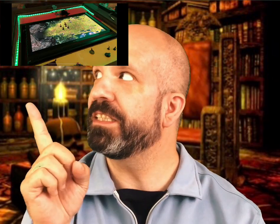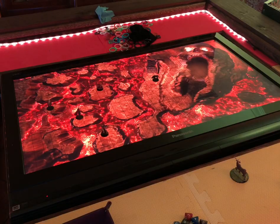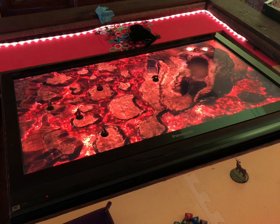Today on We Talk D&D, we talk about how to make your in-person game tabletop look like this, or this, or even this. Let's get to it.